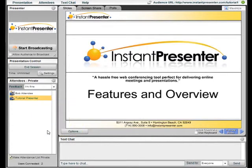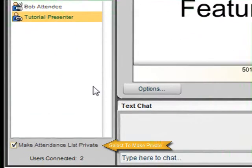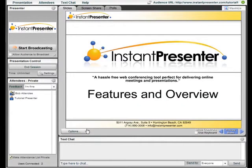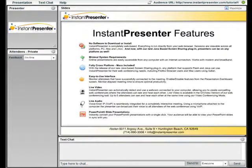We now want to demote Tutorial Presenter to an attendee. We do so by selecting his name and selecting Remove Presenter. We have also set the attendees list to private by selecting Make Attendees List Private at the bottom of the attendees list. Now switching to an attendee view, we can see that the attendees list is completely grayed out.